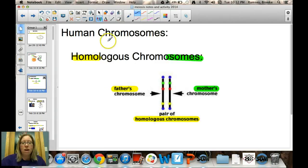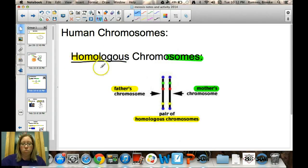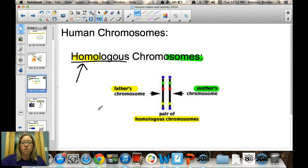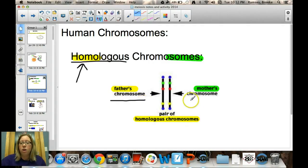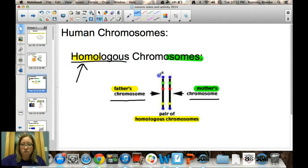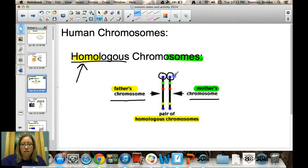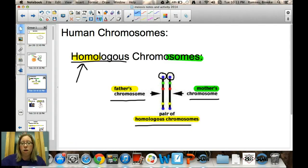When looking at human chromosomes, we call them homologous chromosomes. 'Homo' is a root word meaning 'the same.' Homologous refers to having one chromosome from your father and one from your mother that match up. For example, one allele for tongue rolling from your father and one allele for tongue rolling from your mother — those are homologous chromosomes.